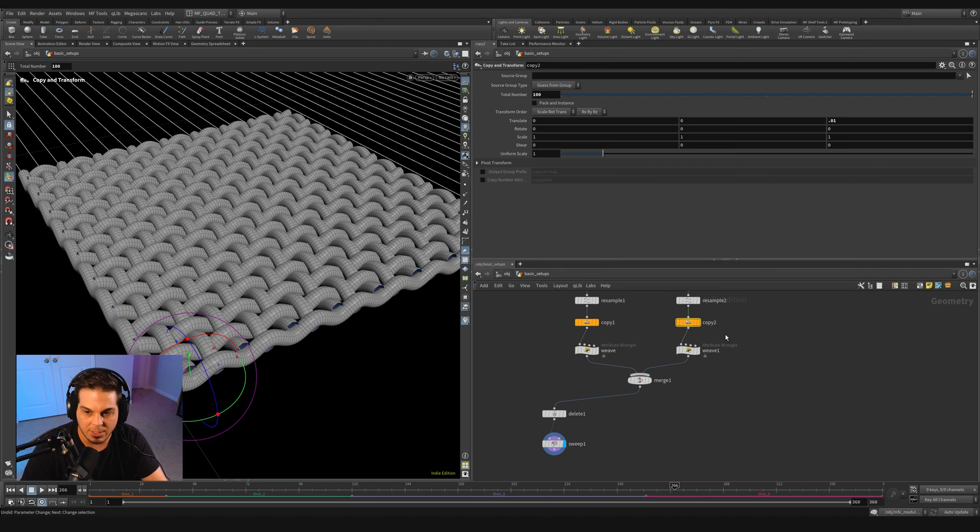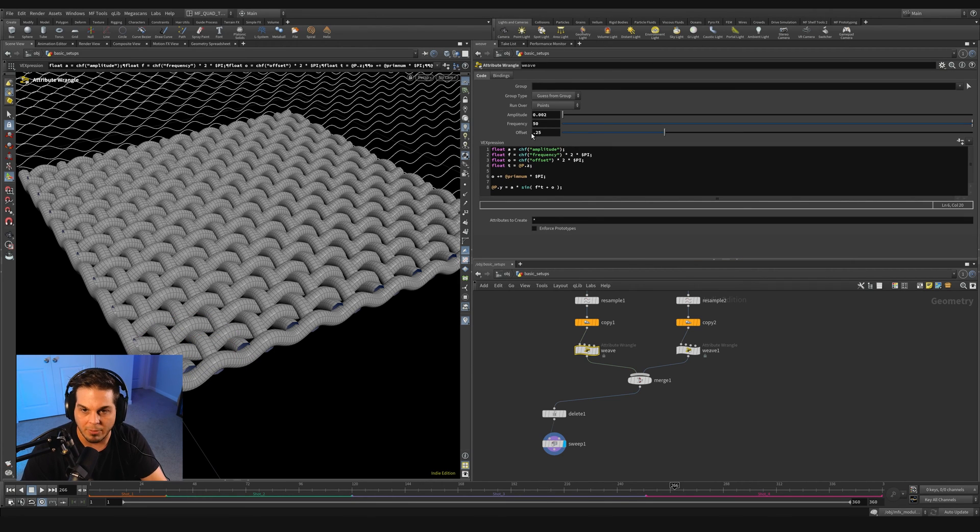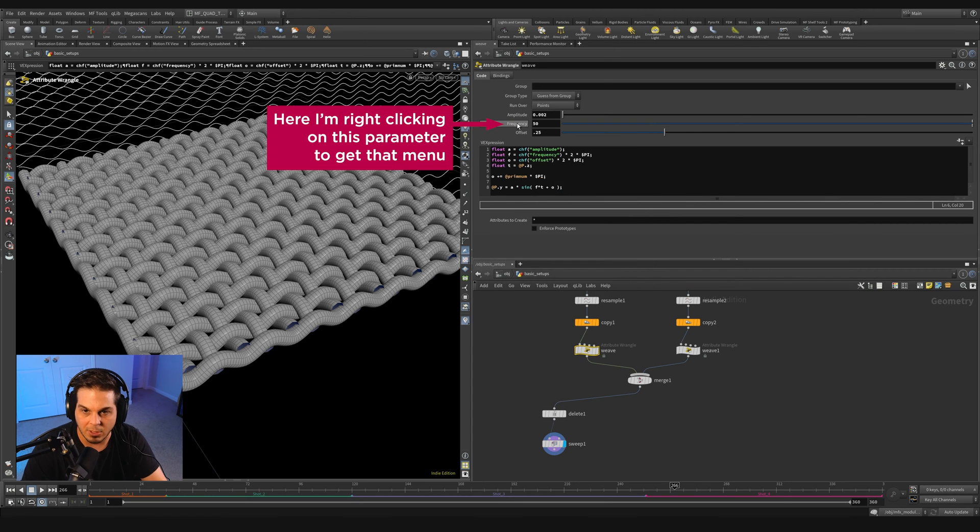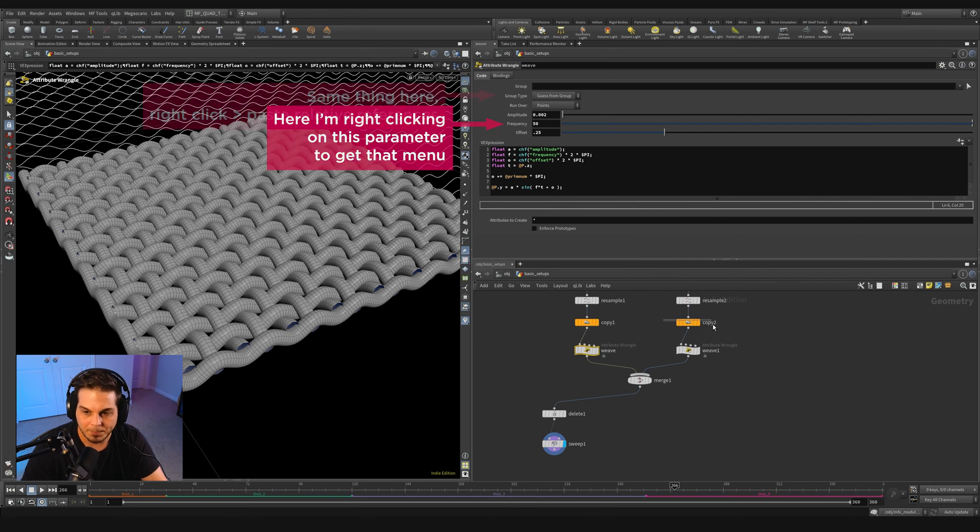We could actually tell this copy to copy the exact number of threads that it needs in order to satisfy the frequency of the opposite direction. So we're going to do that by just doing some tricky little references. Let's go over to this copy and we're going to want to adjust this total number. What do we want to adjust it by? We're going to want to adjust it by whatever this frequency is.